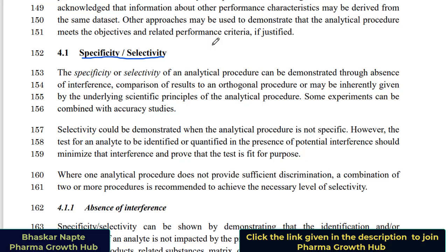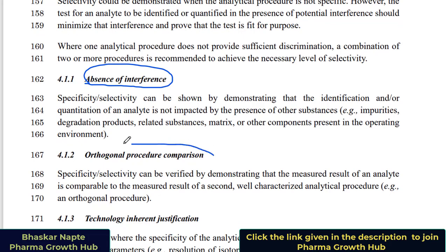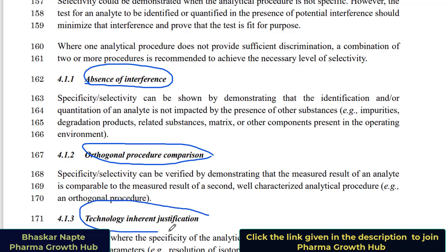Let us now discuss how this parameter can be proved according to the draft ICH guideline. The specificity or selectivity of an analytical procedure can be demonstrated through: absence of interference, comparison of results using an orthogonal procedure, or it may be inherently given by the underlying scientific principle of the analytical procedure. So ICH has provided three ways to prove whether a method is specific or selective: absence of interference, the orthogonal approach, and technology inherent justification based on the technique being used.